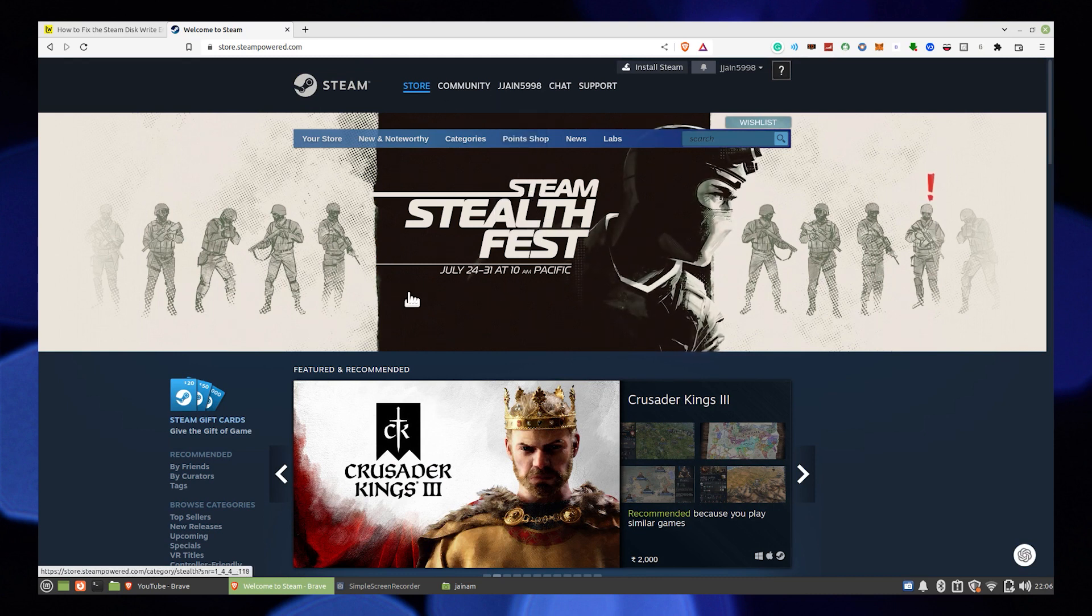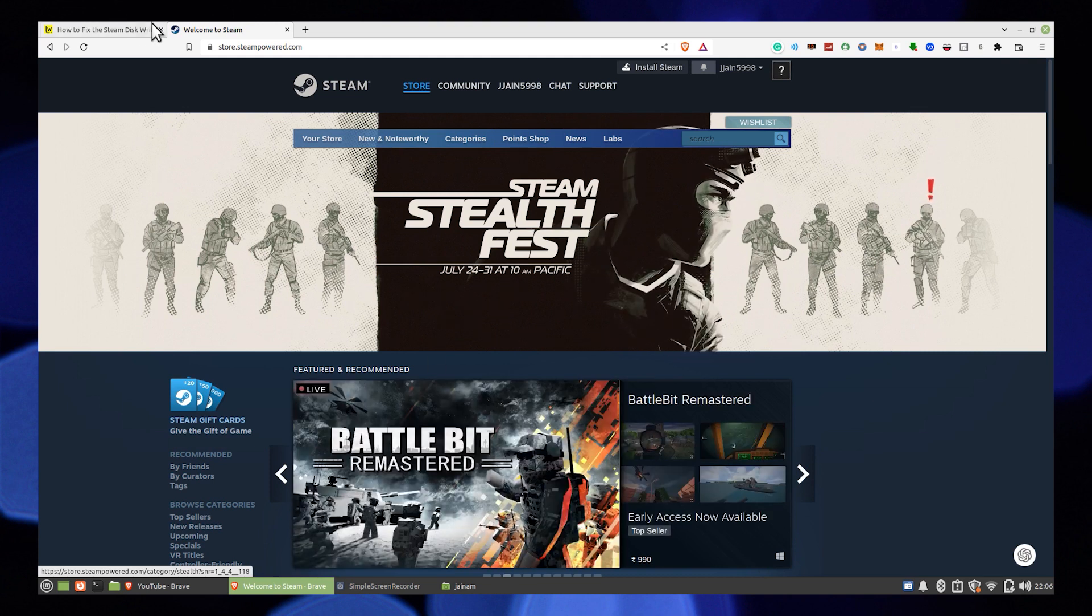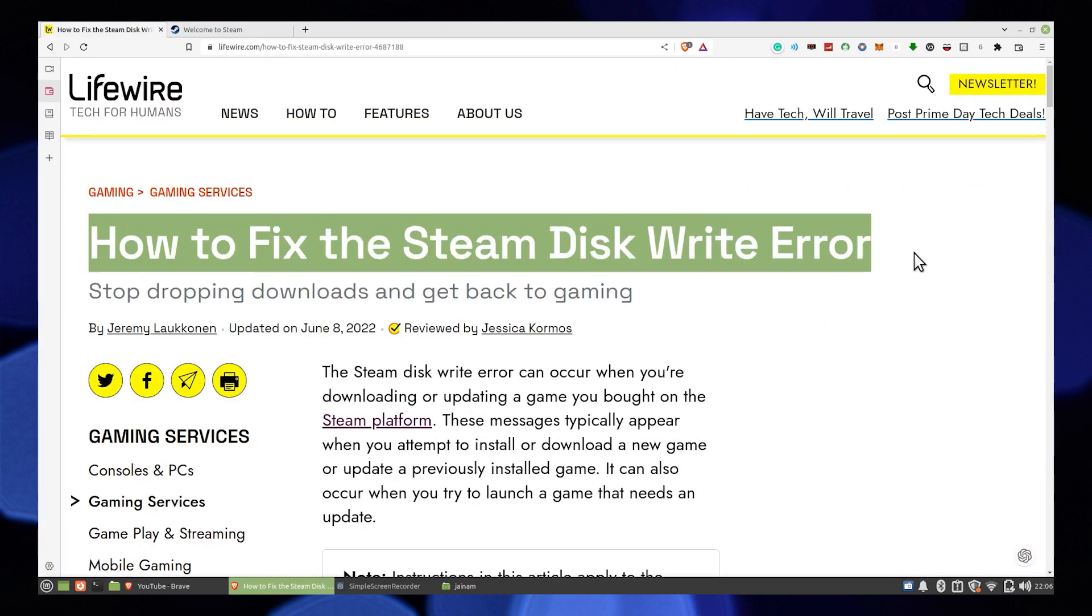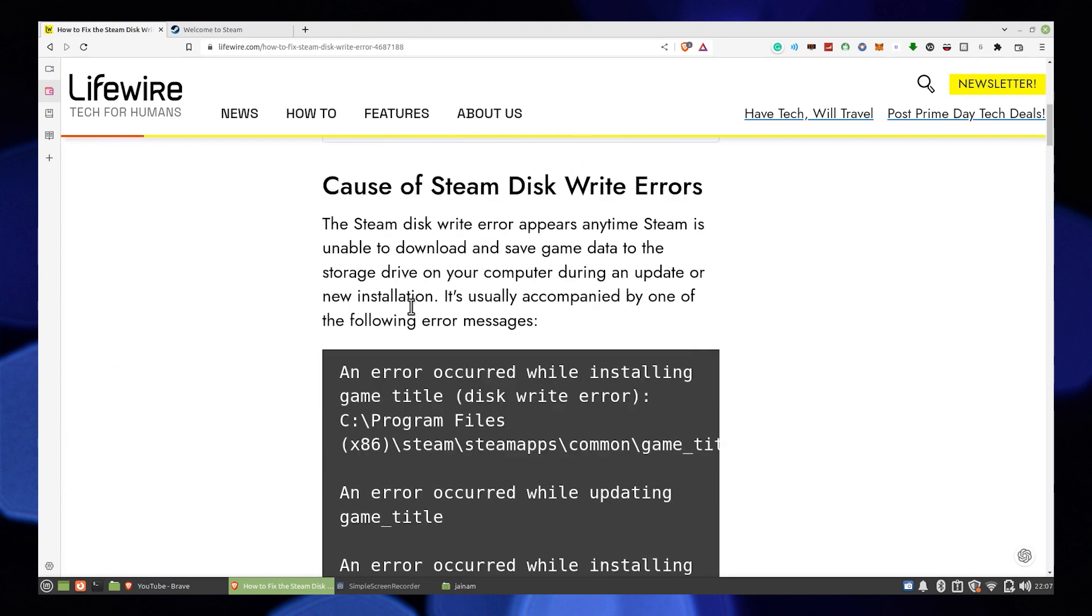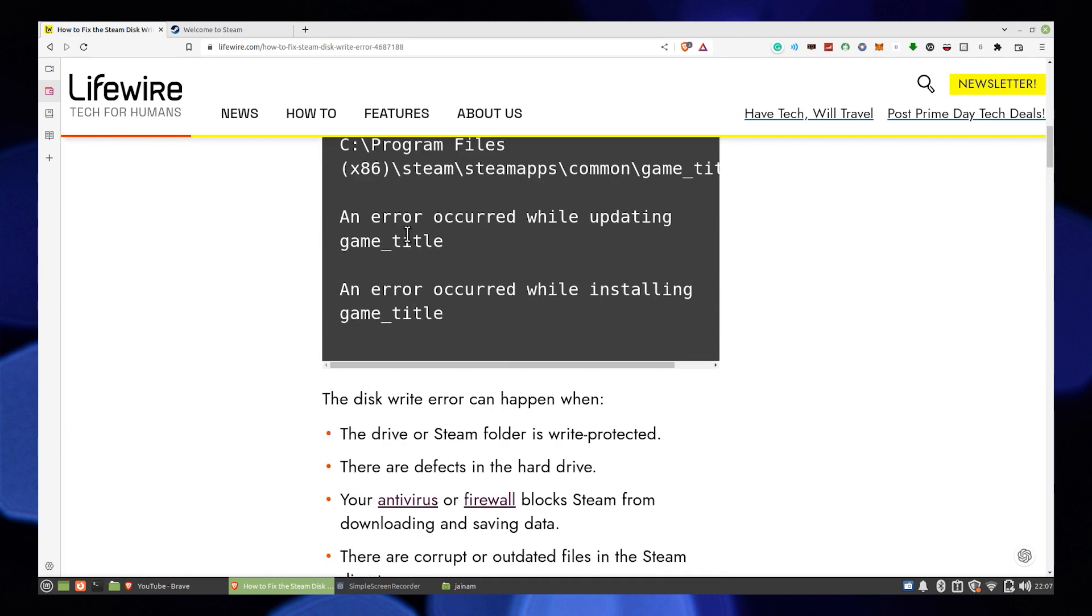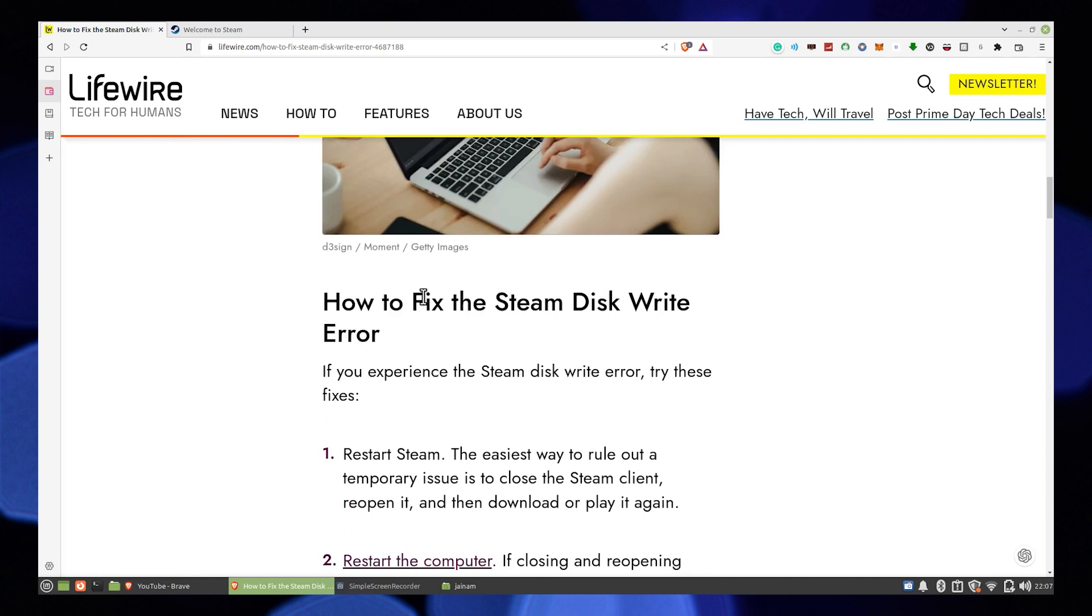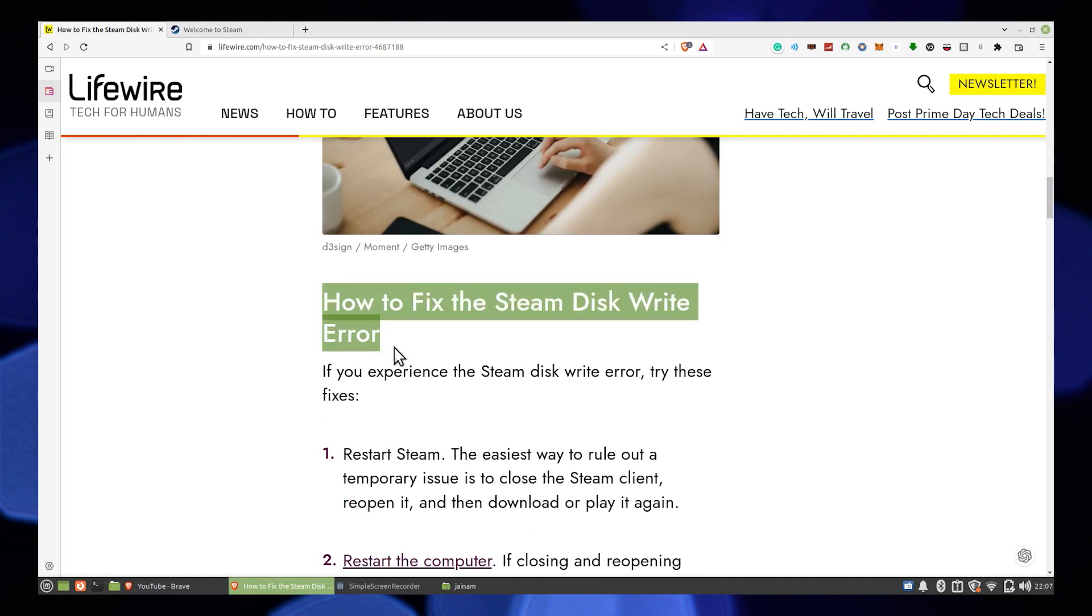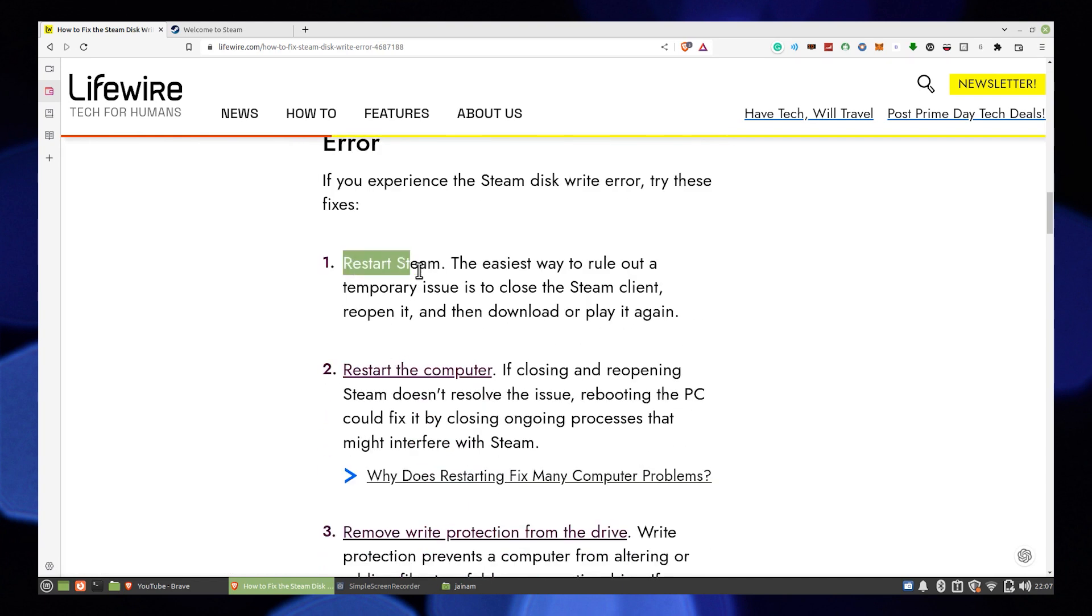Open up Steam in the web browser, then open Lifewire in another tab where you can see the process for how to fix the Steam Disk Write Error. It provides you with different steps to try and fix the error.